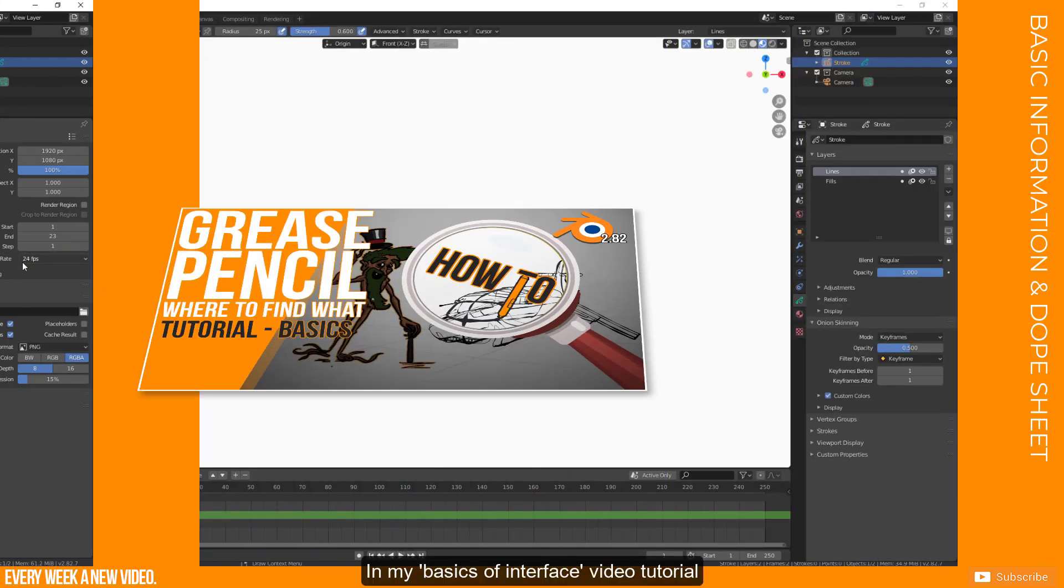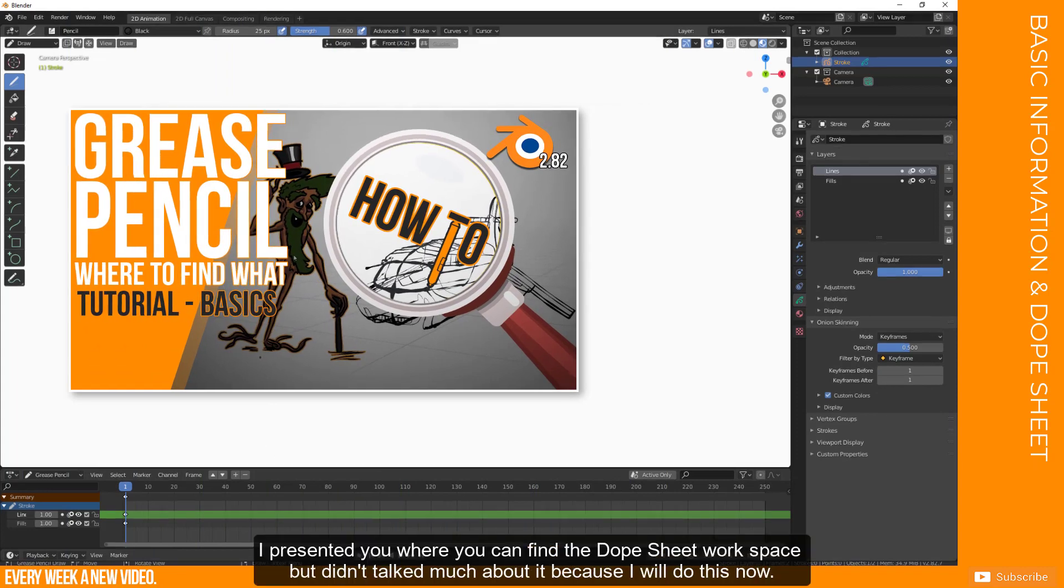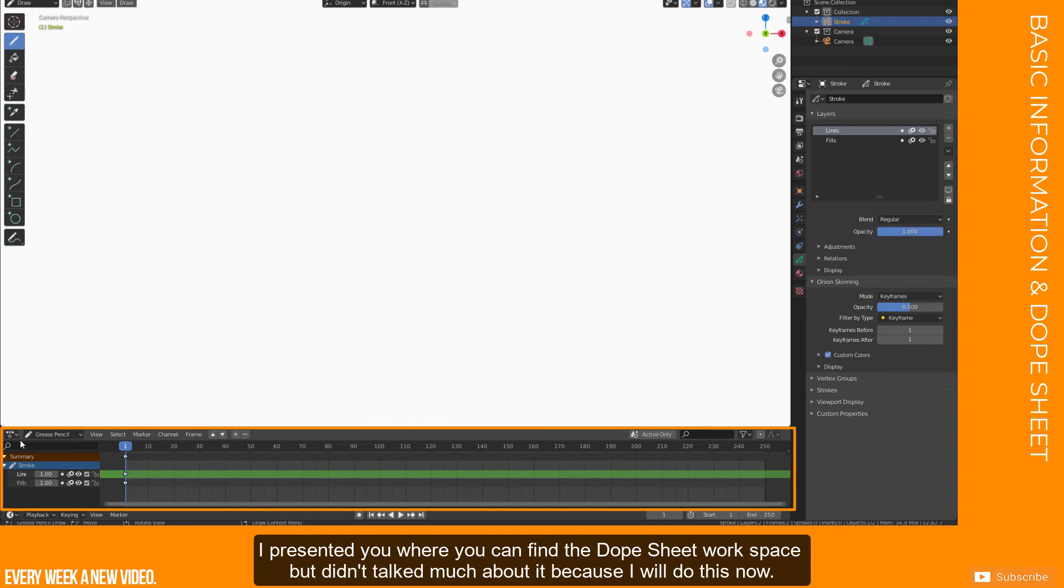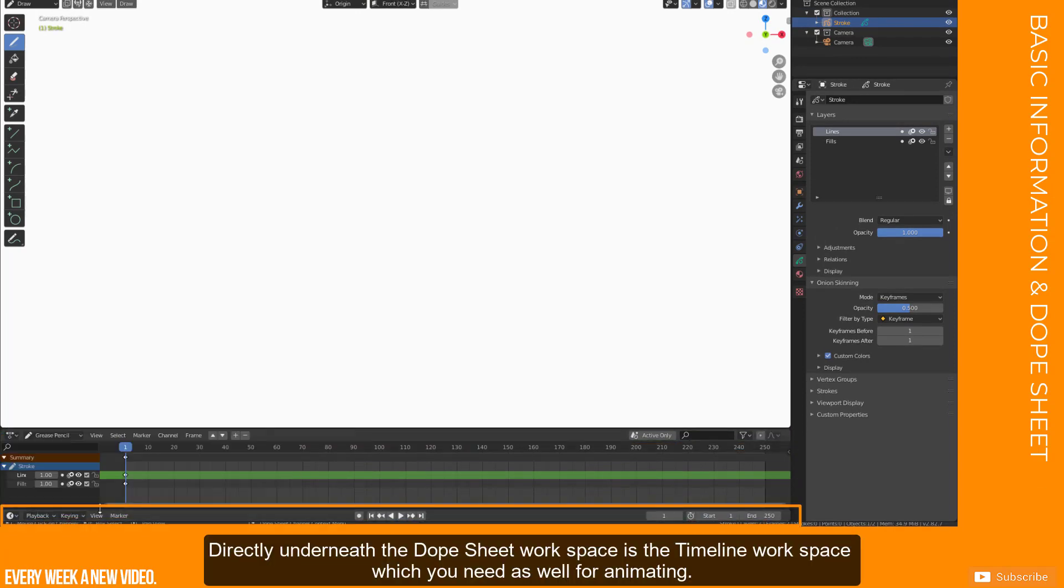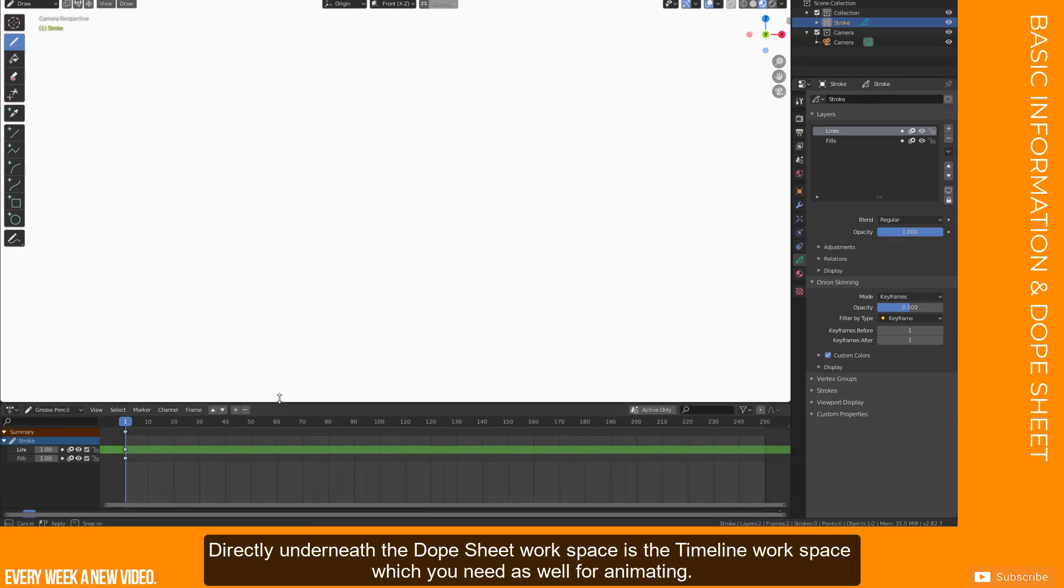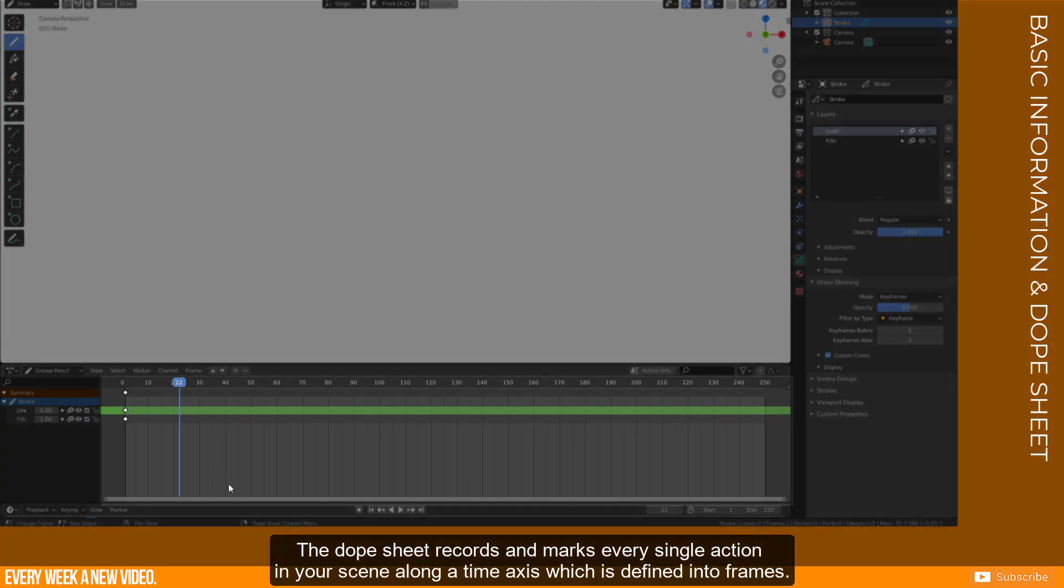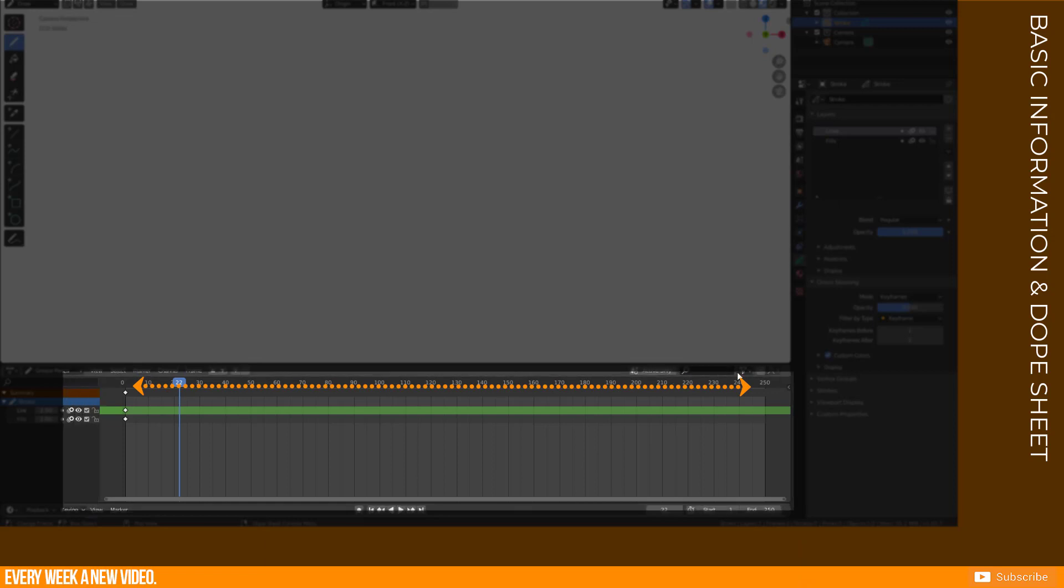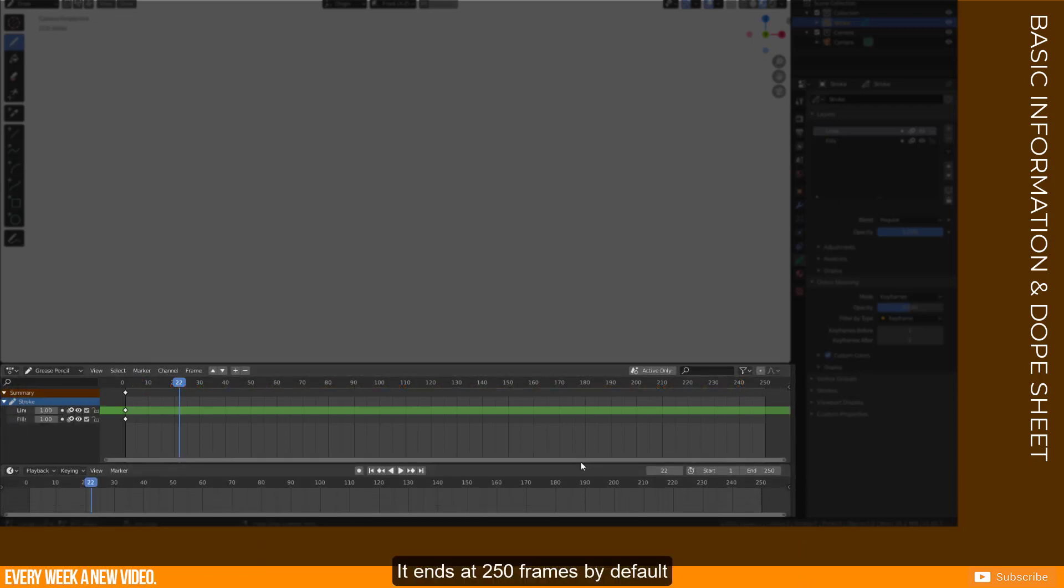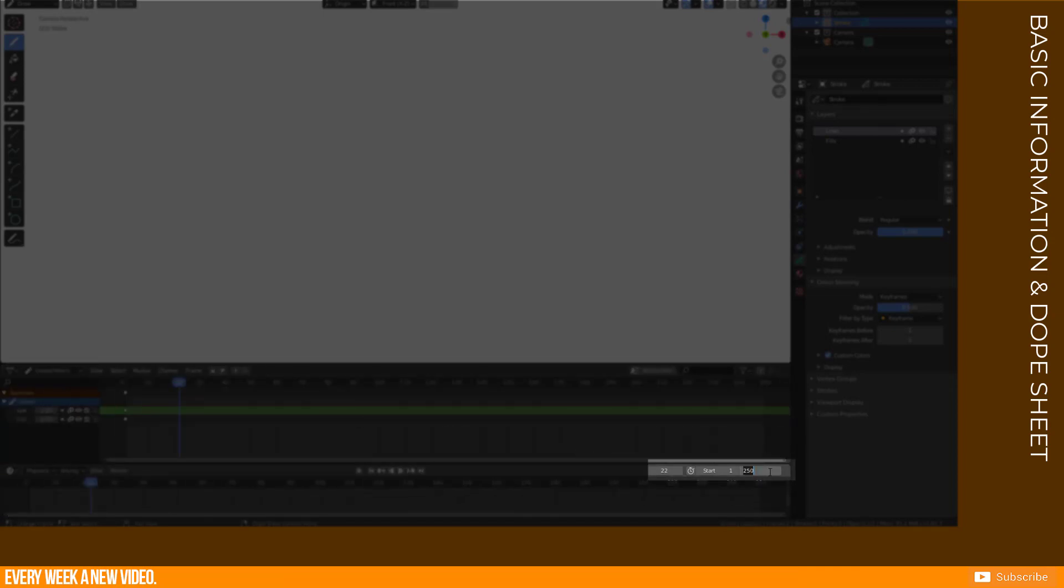In my Basics of Interface video tutorial I presented you where you can find the Dope Sheet workspace but didn't talk much about it because I will do this now. Directly underneath the Dope Sheet workspace is the Timeline workspace, which you need as well for animation. The Dope Sheet records and marks every single action in your scene along a time axis, which is defined into frames. It ends at 250 frames by default but you can adjust this value in the Timeline panel here.